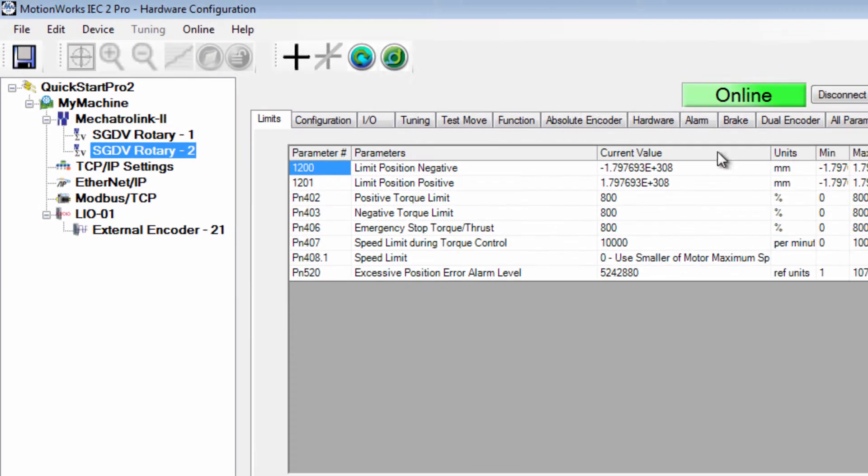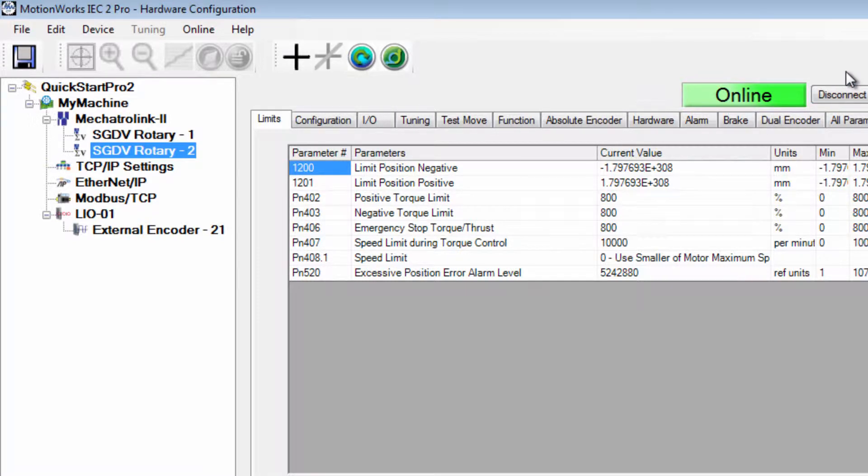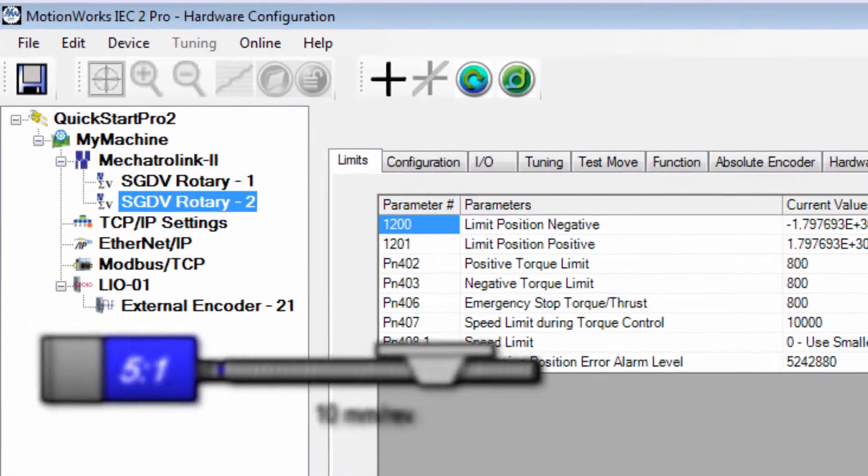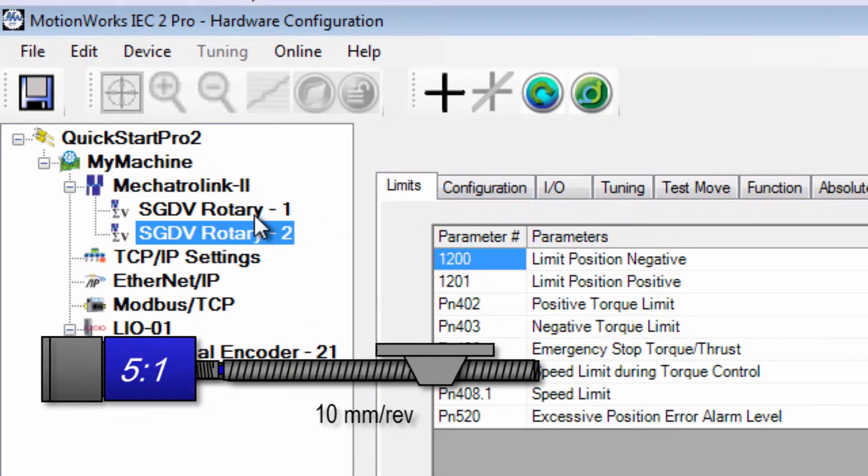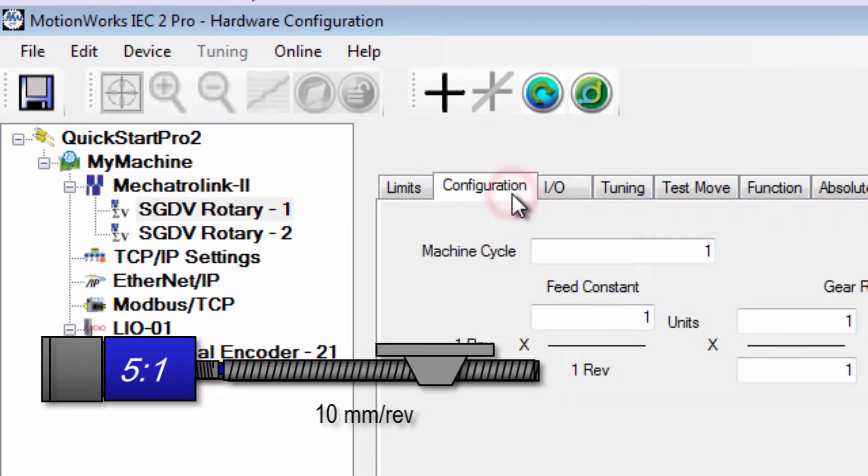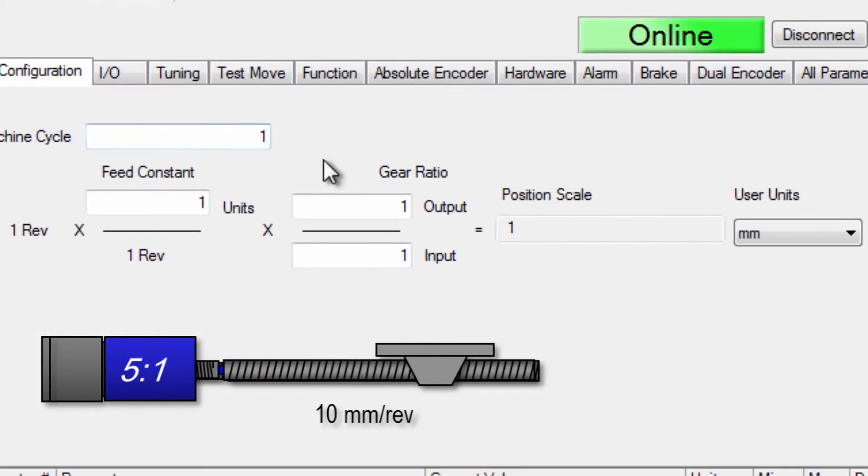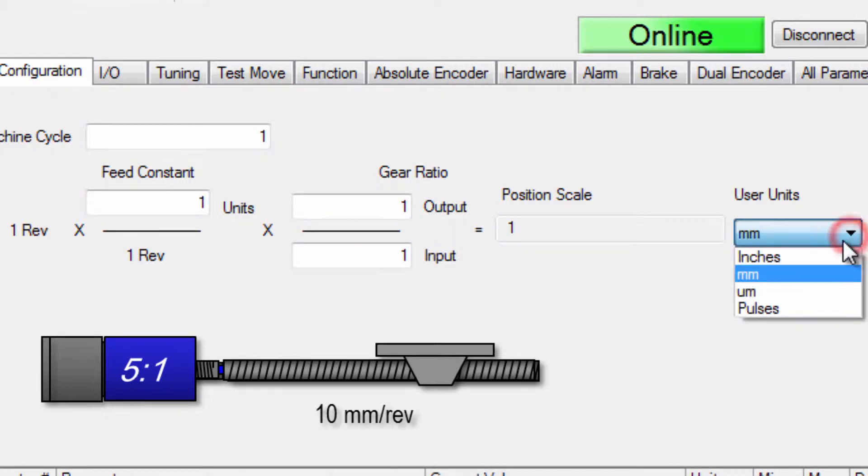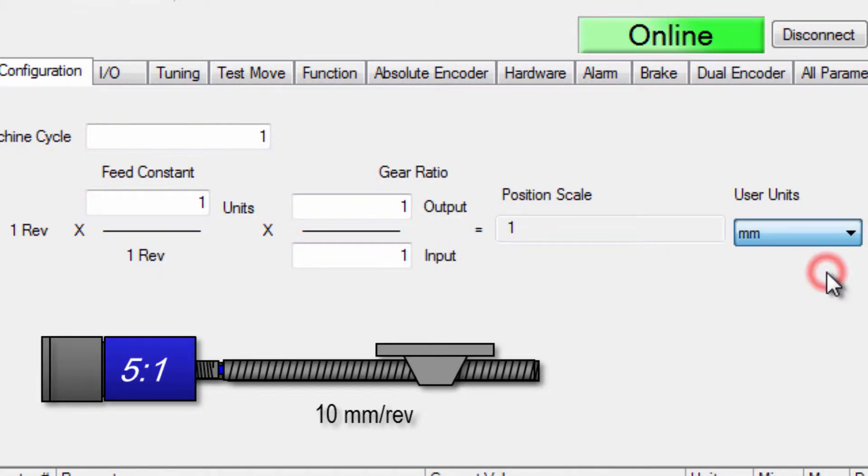I'm in the hardware configuration, you can see that I'm online with the controller and I've reset the controller to factory default including the controller amplifiers and motors. First I'll configure the units of the linear axis, Rotary Axis 1. Go to the configuration tab and you set the units here in the pull down menu. I'll choose millimeters.